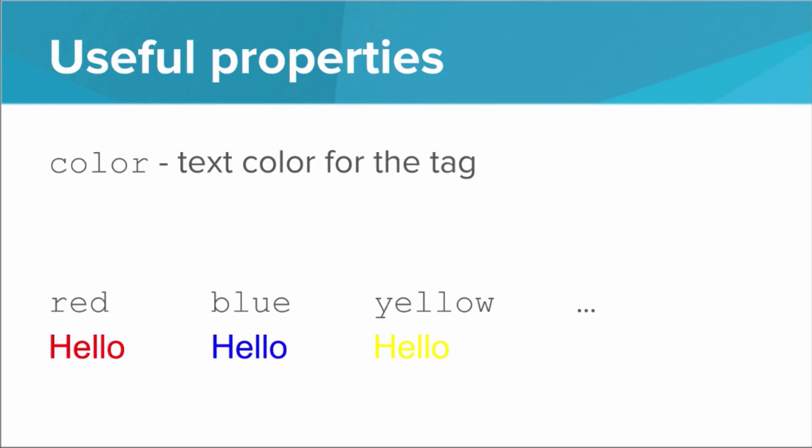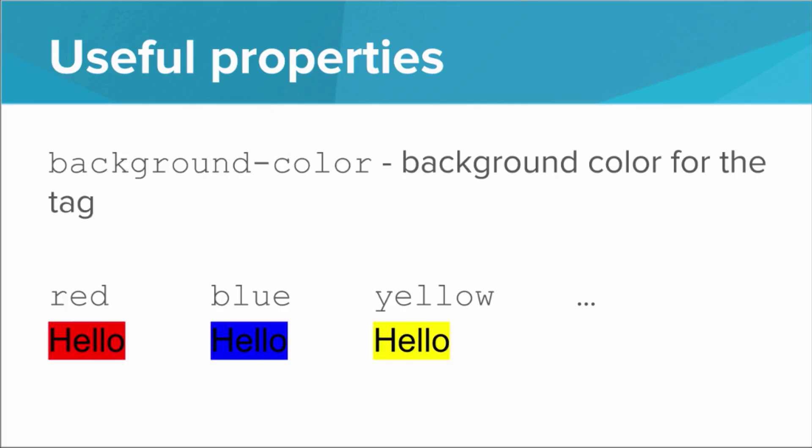The color property defines the text color for the tag. So if we have a color of red, then all the text inside of that tag, even within sub tags, even within nested tags, all of that text will have the color red. We can also do blue, we can do yellow, and we have several colors we can choose from. We can also do background color, and that will set the background color for the entirety of that tag. We can do same thing, red, blue, yellow, several other colors.